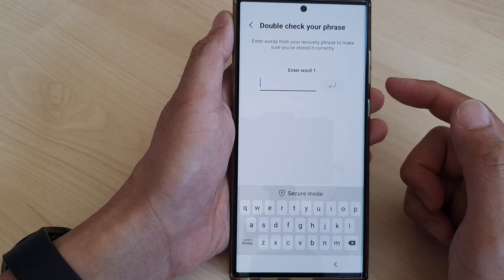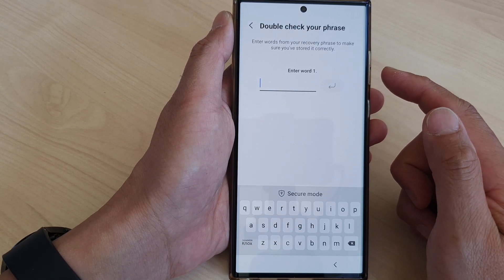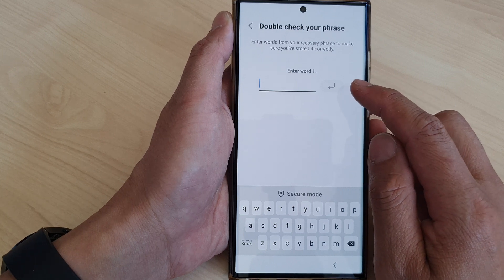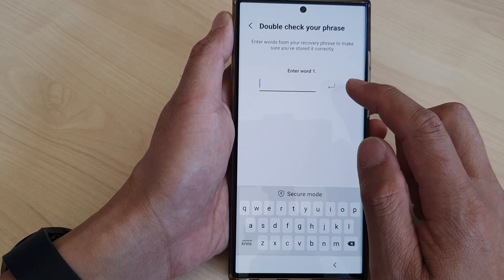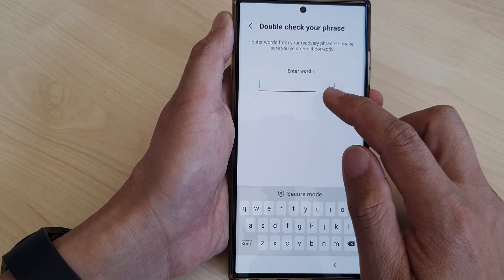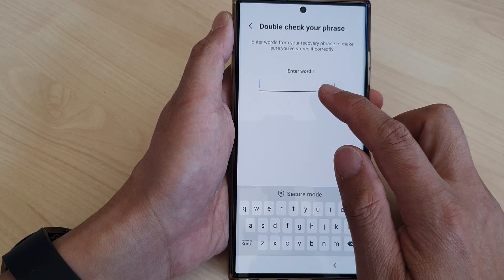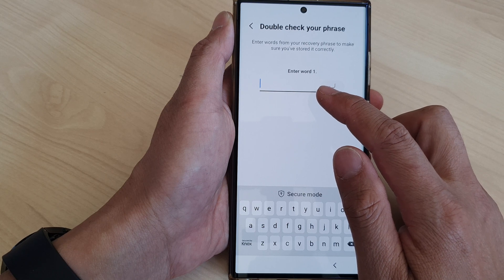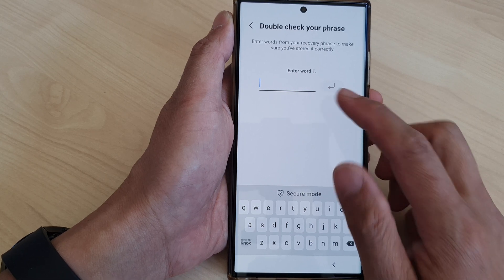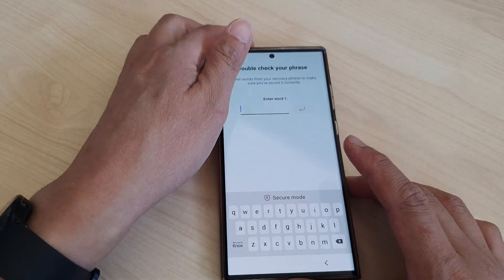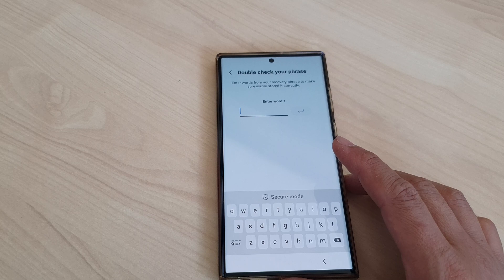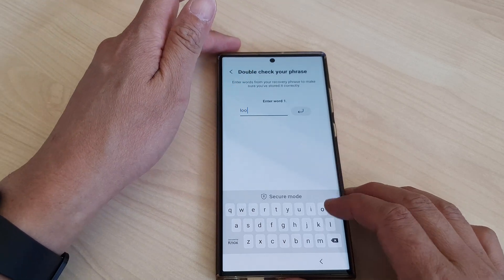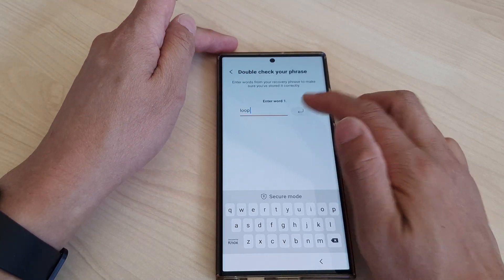After that you need to verify that you have written down the words correctly. The app is going to ask you to enter a number of random words that you have written down. Here the first word it asks for is — let me check my notes.